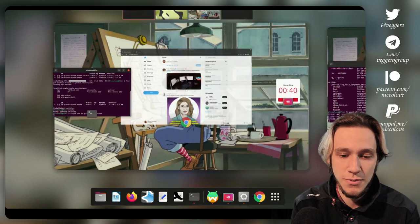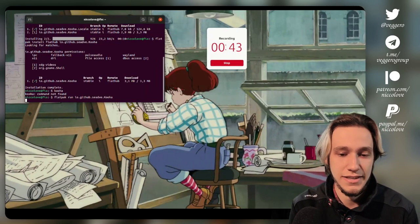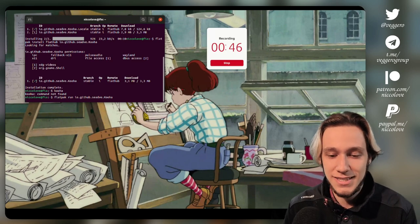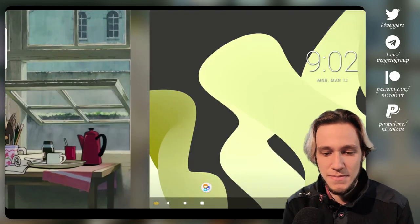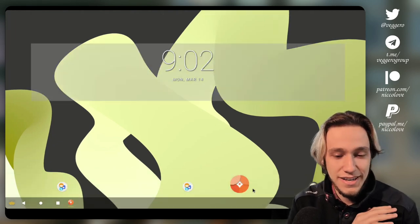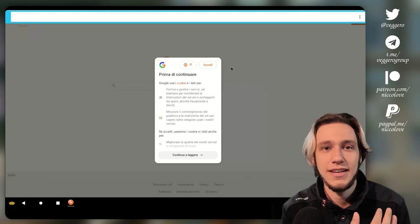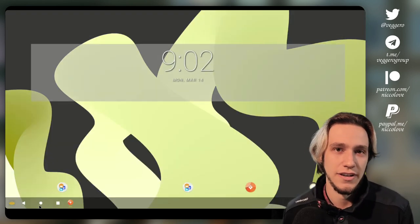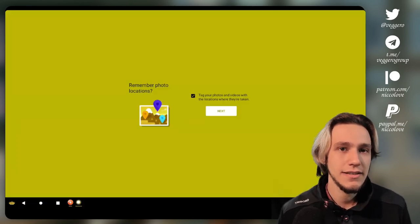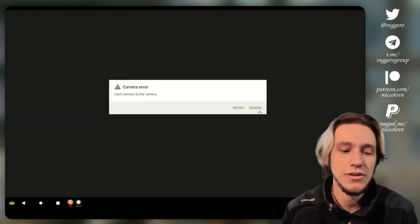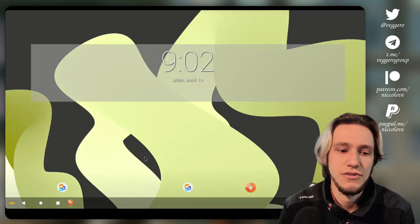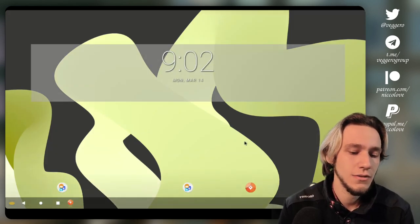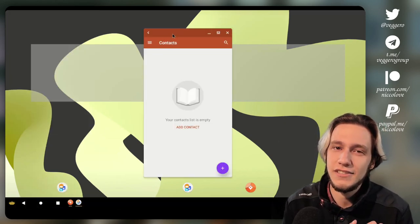The first cool thing you can do is use Waydroid. Waydroid is a super cool project which is basically Android in a box with all the Android apps. You can install APKs if you manage to—some won't work, like stuff relying on Google Play, which I didn't manage to get working.